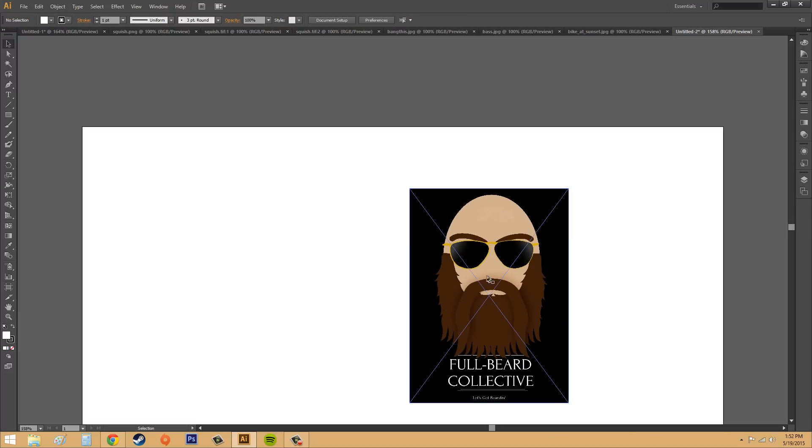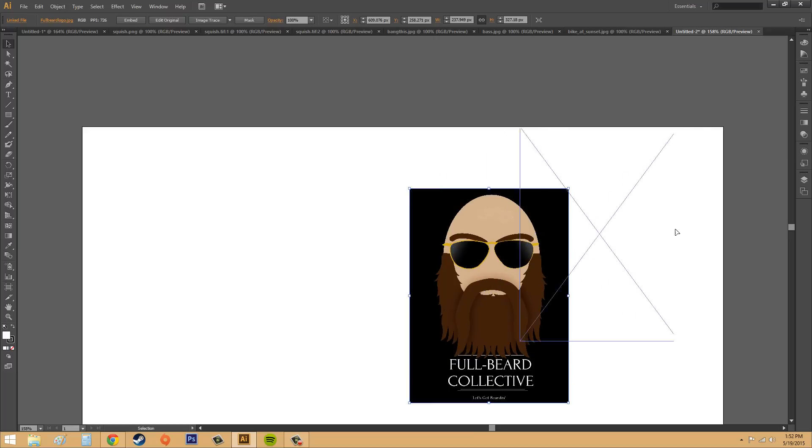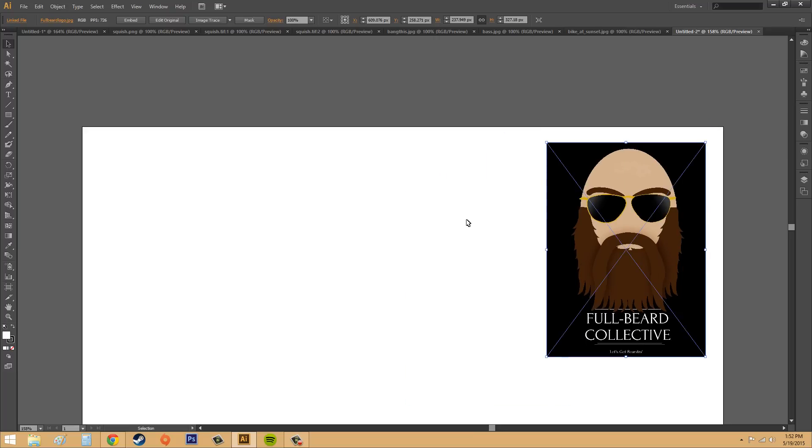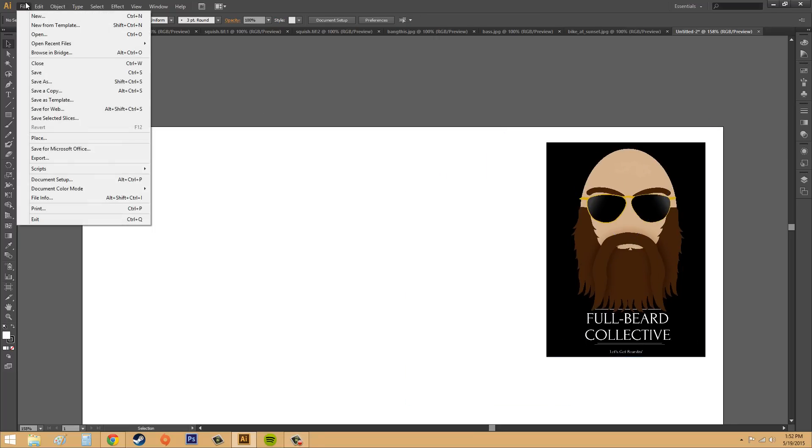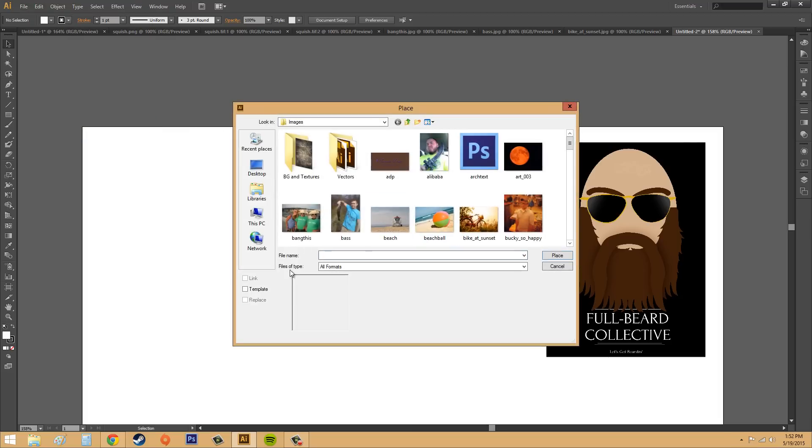And if I just click off, it's there. Easy. It's very easy. Now there's a couple options when you're placing. So if I go to file, place, and we look down here on the left, we've got a couple options, and I'll let you know what those are.